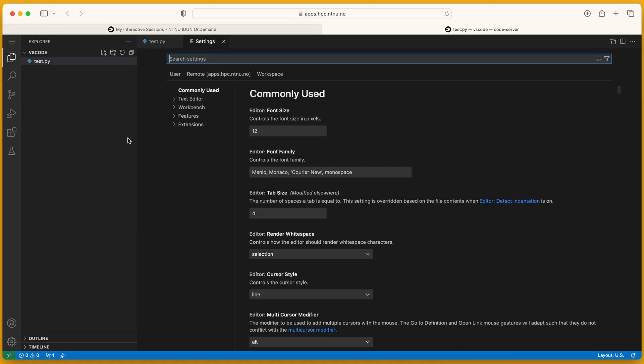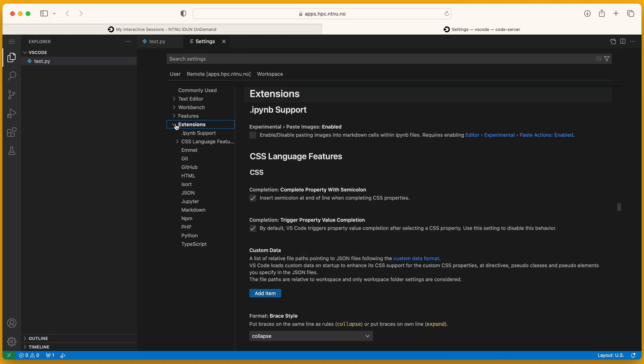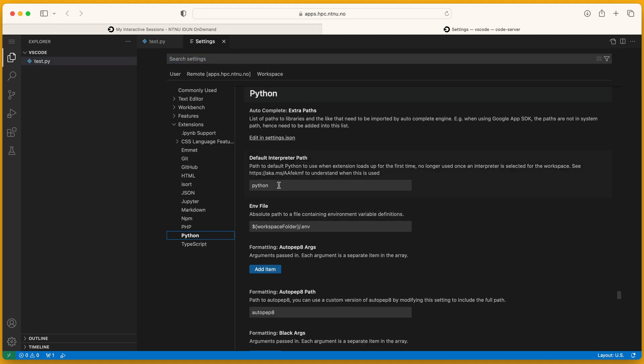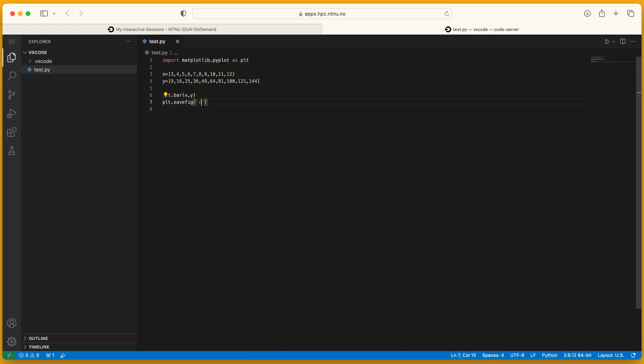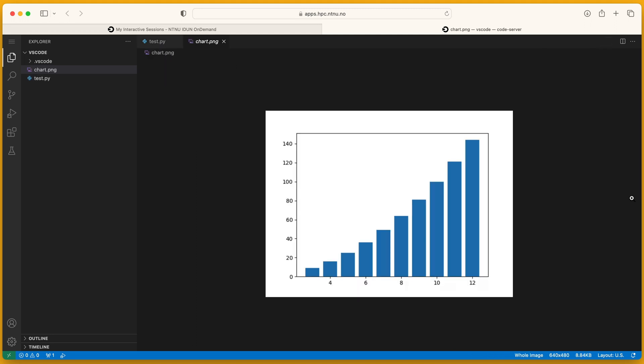I can edit folder settings and change the default path. I will use the path to Anaconda 3. This code will create an image file. Done.